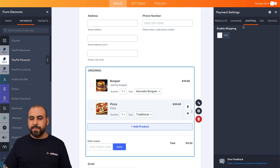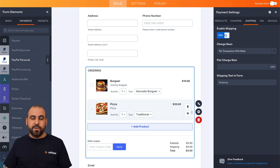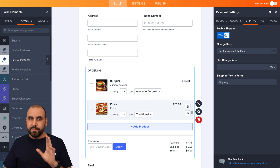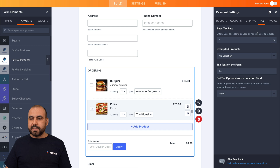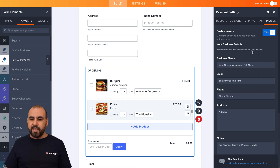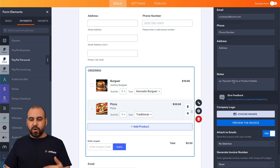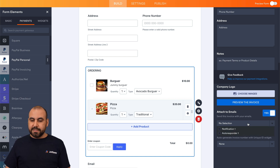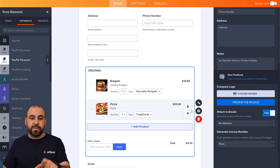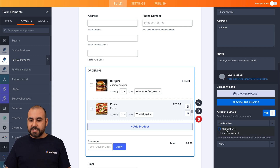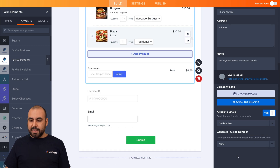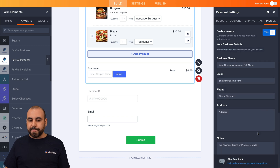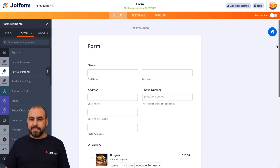We can also set shipping if you want to charge for delivery to their home, but in this case we won't enable that. There are also tax options and invoice options — you can enable invoices and send them to the customer's email. Set your business name, email, phone number, address, notes, company logo, and whether to attach it to the email. You can also generate a unique invoice ID.